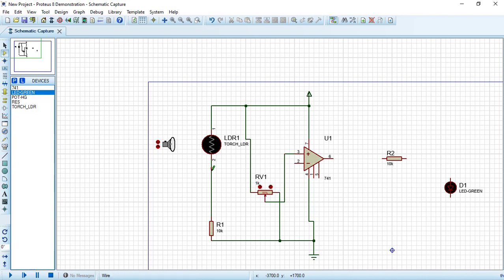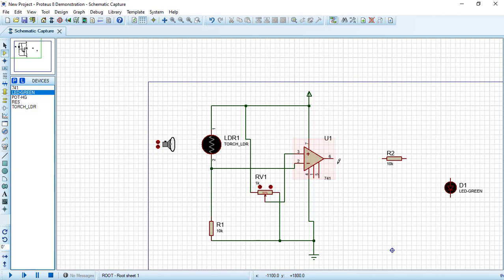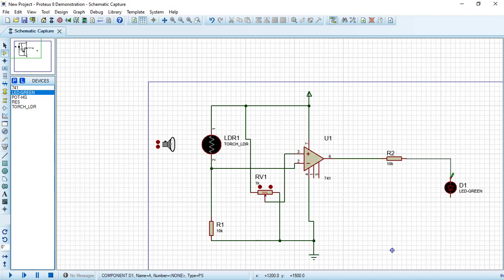I will connect it here to pin number 3 or the non-inverting input to the op amp. Connect here the common terminal between LDR and the resistor R1 to input number 2 or the inverting input to the op amp. Now let's connect the output or pin number 6 of the op amp to the other resistor and connect the other resistor to the LED.